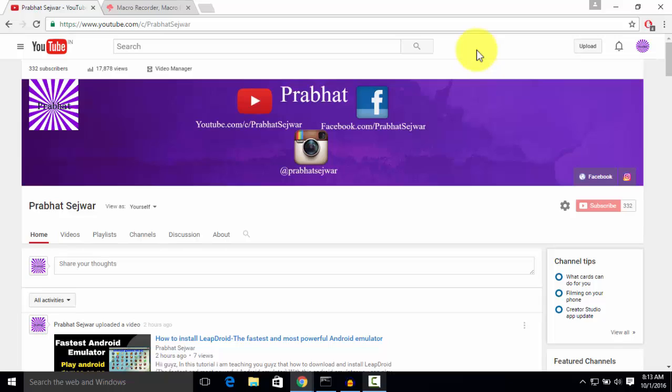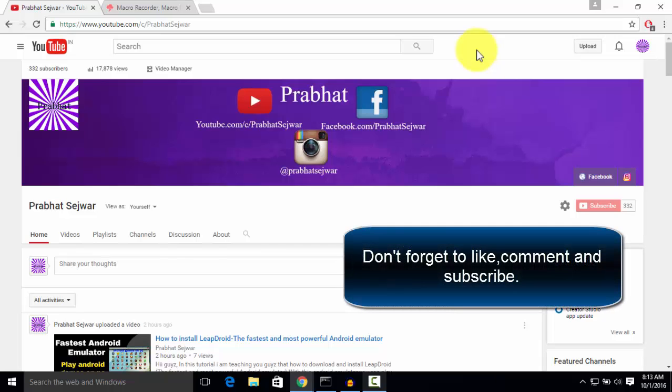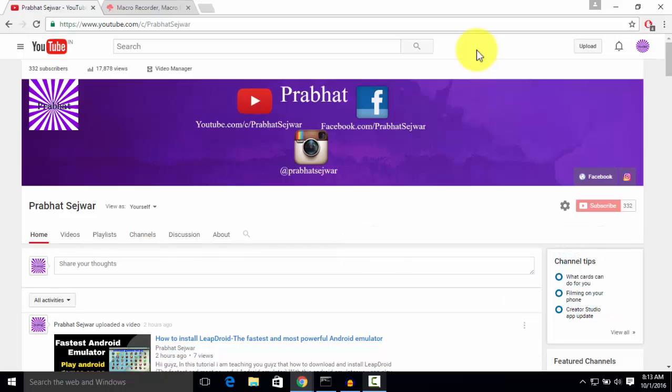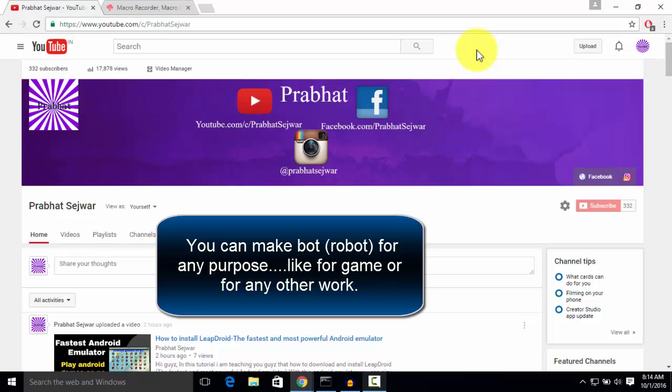Hey, what's going on guys, this is Prabhat here and today I'm going to teach you how to get a bot for your game or any other work. If you don't know what a bot is, by using a bot, for example, if you want the bot to play your game, it will play your game when you are sleeping or eating or doing any other stuff.